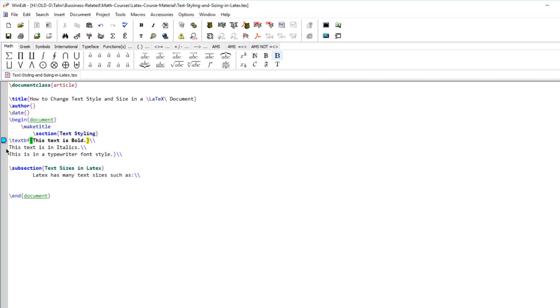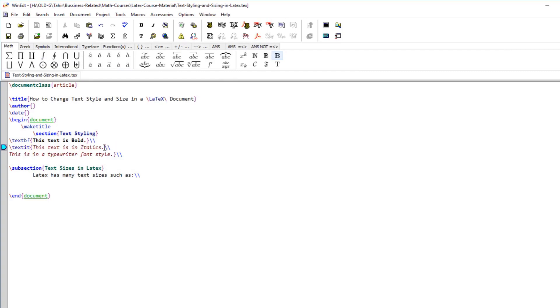Similarly to italicize a text, which is also called emphasize, you can put a command which is called textit. This will italicize the text whatever you want within the curly brackets.